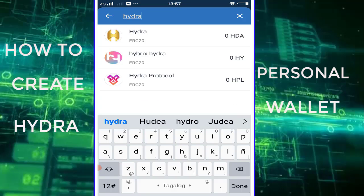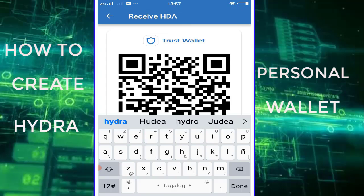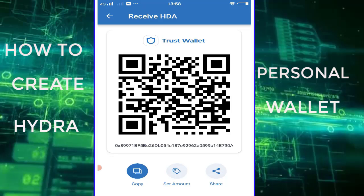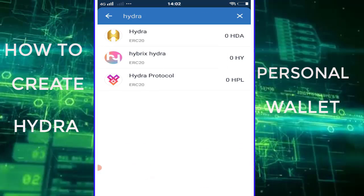Click Hydra ERC-20. You can scan the QR code to copy the Hydra wallet address, or just click the Copy button to copy the wallet address. And you're done — you now have a Hydra wallet address listed on your Trust Wallet app. Good luck and thank you for watching.